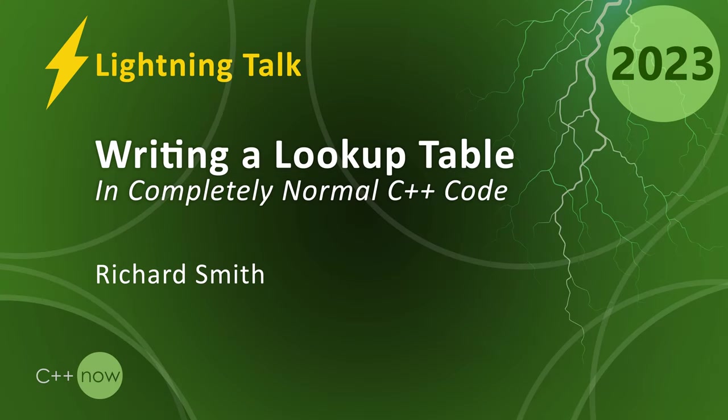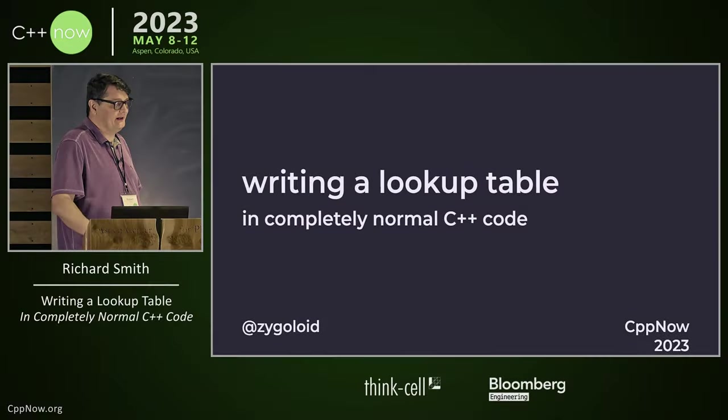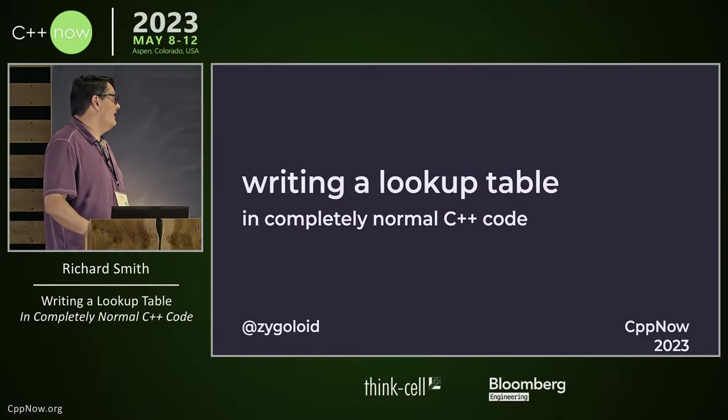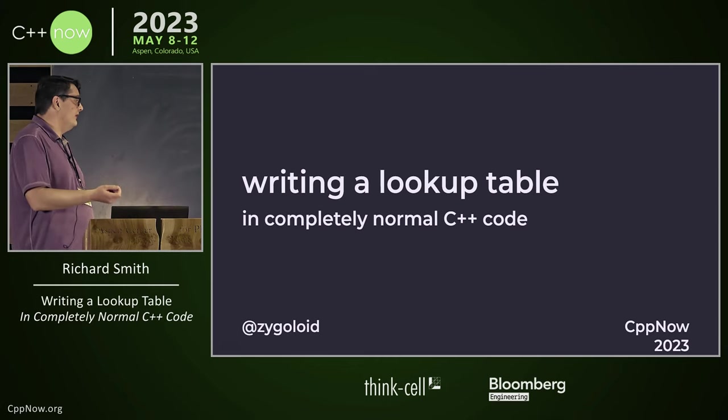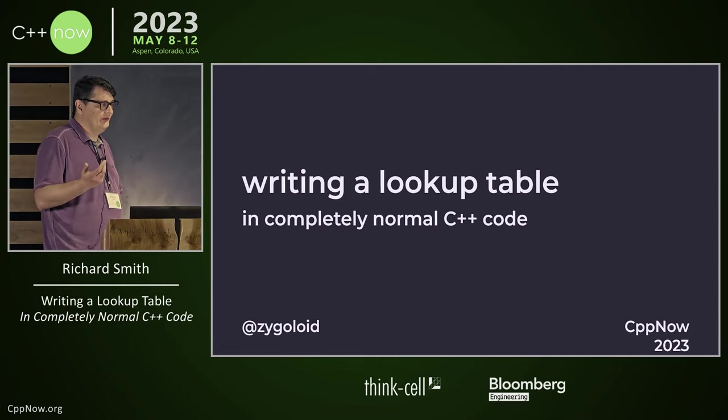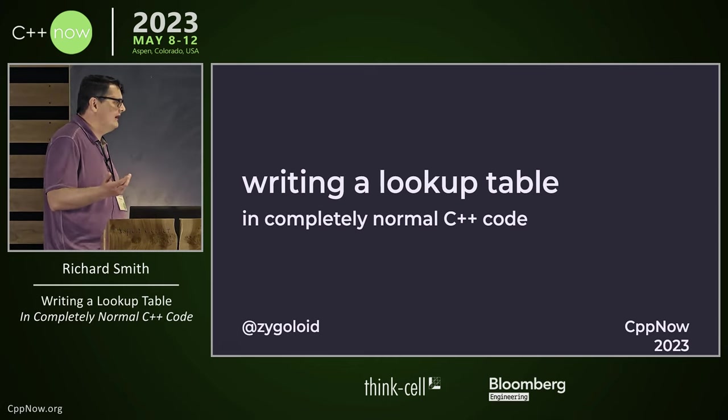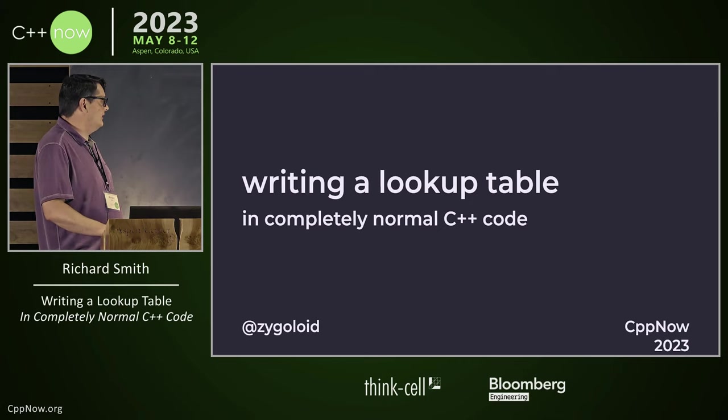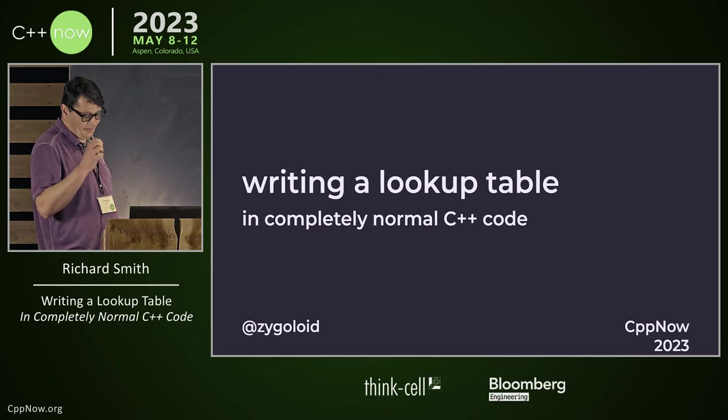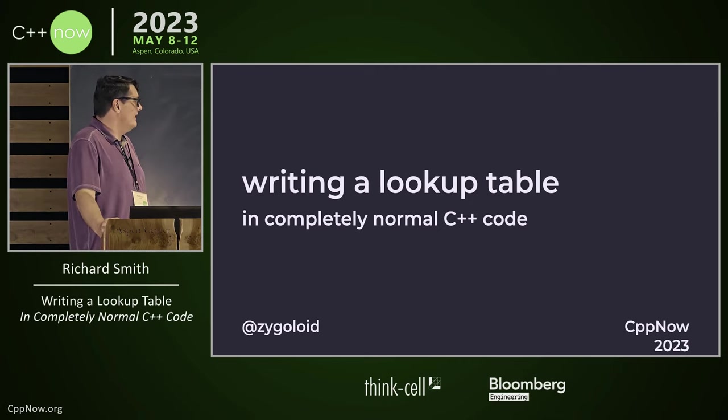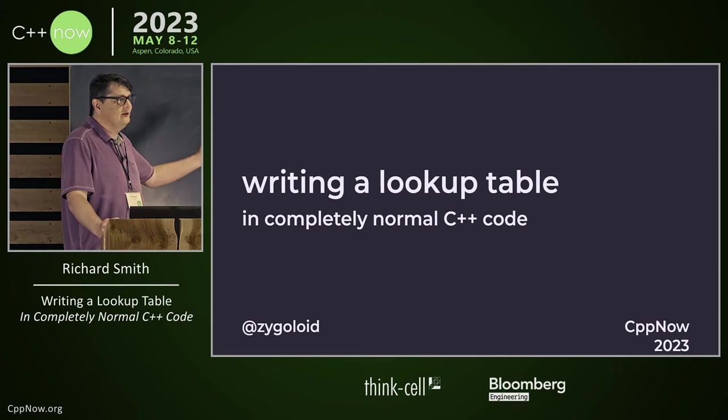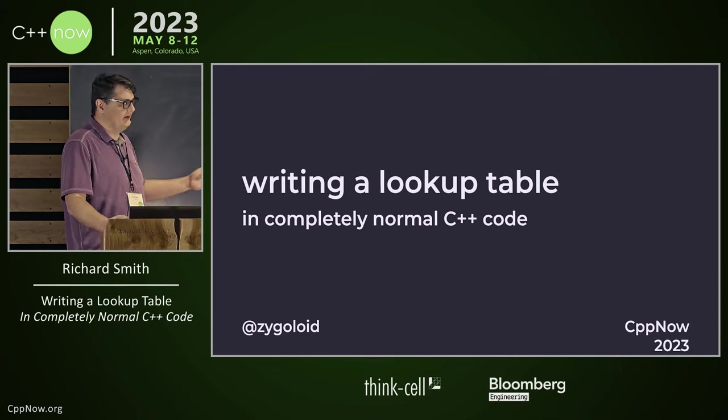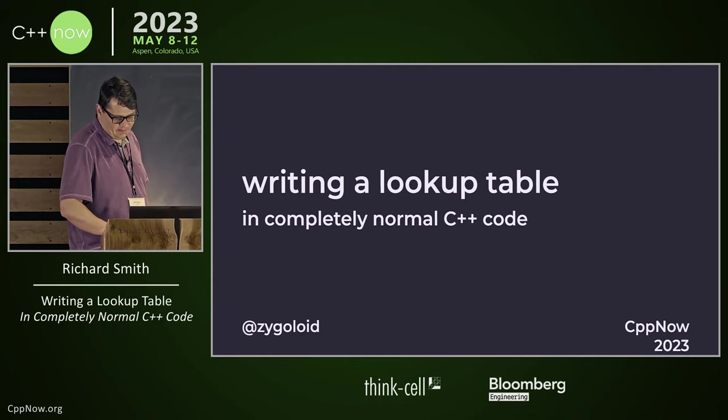All right. So we're about to release our new product, and the only problem is it's running a little bit slowly. So I was tasked to investigate this, dug into it, and found there's some operation that's a bit slow. But it's easily replaced by a lookup table, so I'm going to do that. And I've been asked to do this with completely normal C++ code because apparently I have a reputation or something.